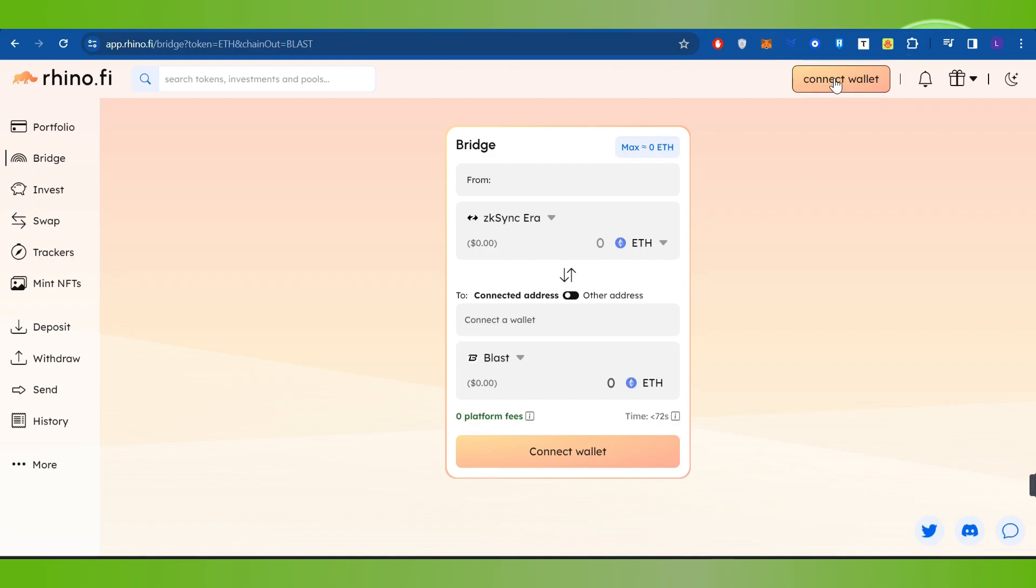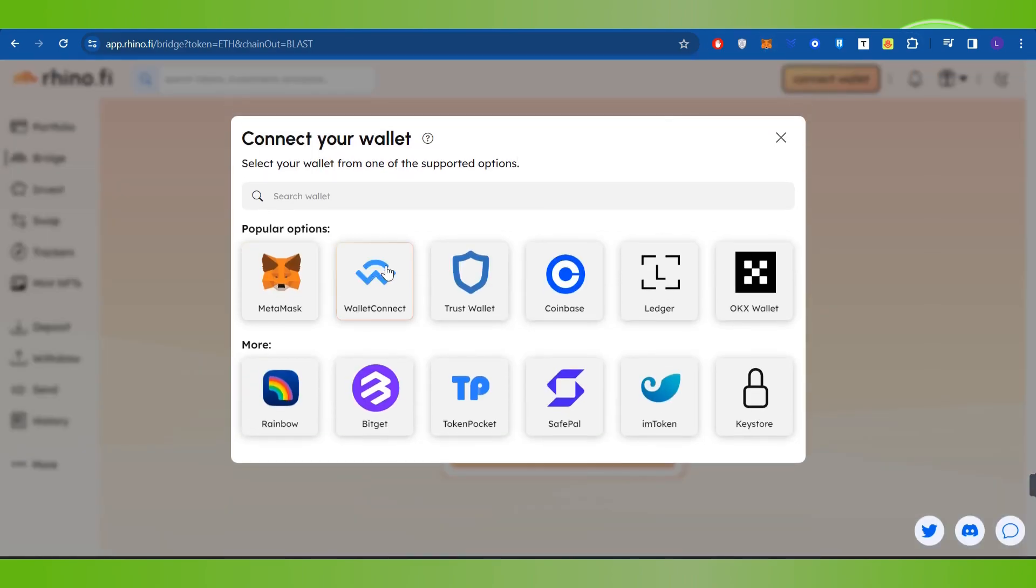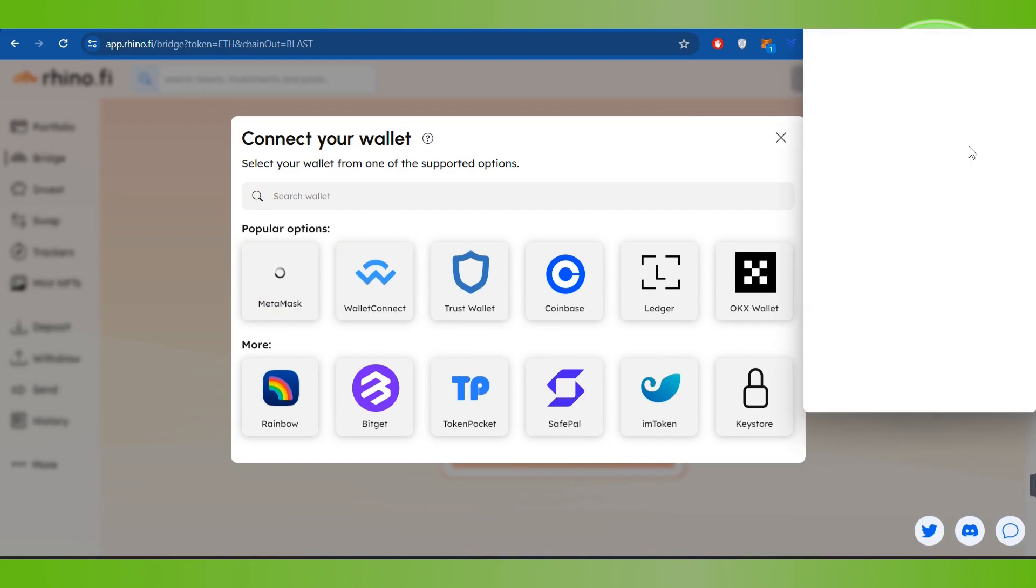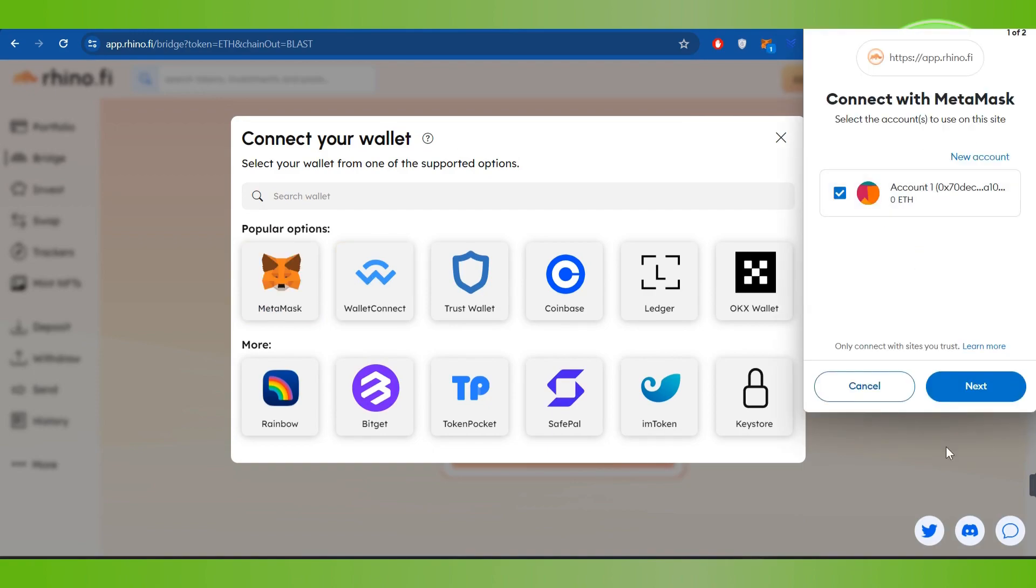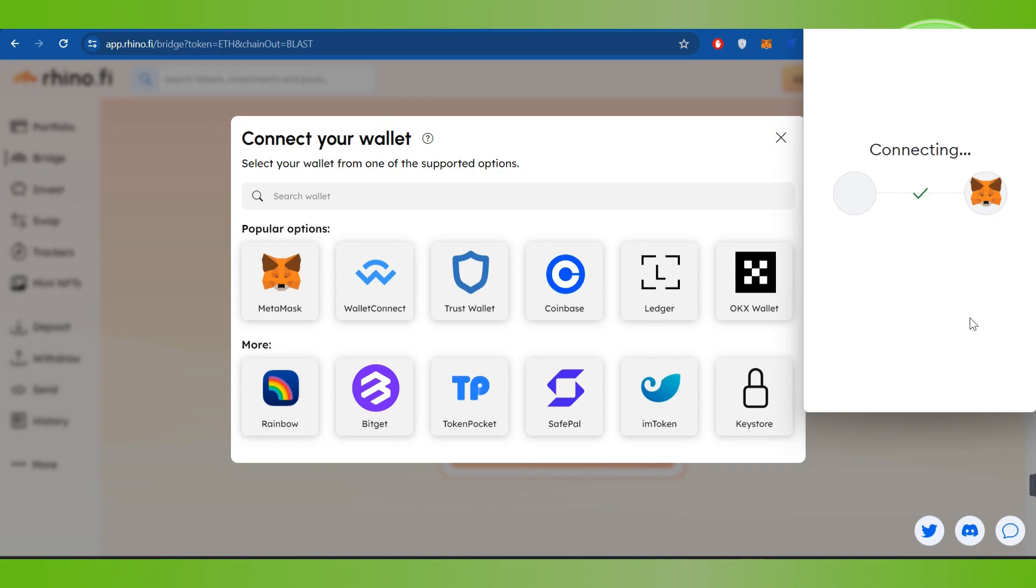In order to connect your MetaMask wallet, you will have to click on this connect wallet button at the top and after that, you need to select MetaMask. After that, you need to click on next and then you need to click connect.